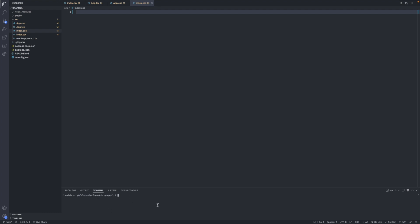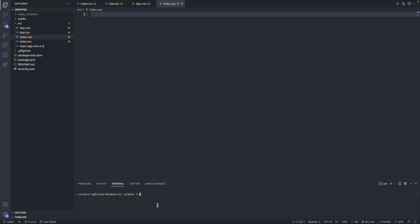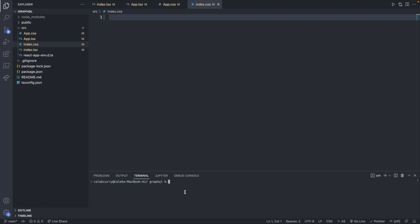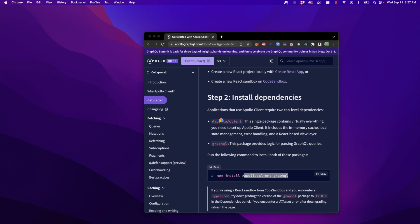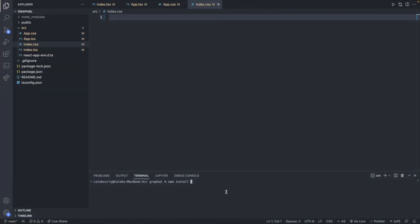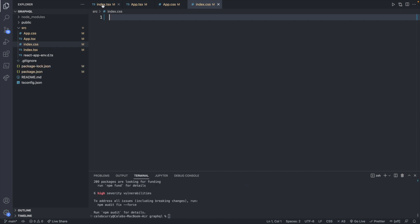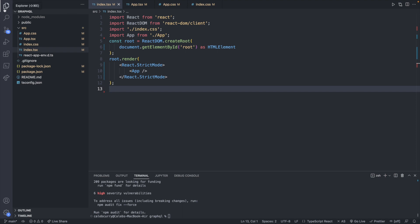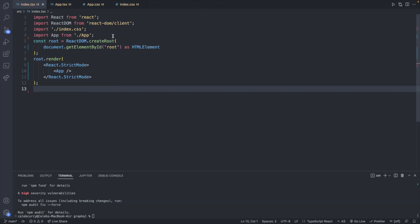And now what we can do is we can install any packages we need. So we will go ahead and say npm install. And we're just going to go off of the docs here. So npm install @apollo/client graphql. So we need GraphQL as well as Apollo, which is the client that we're using.